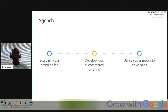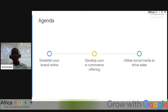Thank you so much for joining, and we apologize for the technical issues we had at the start. For today, we are going to discuss how to build your brand and sell online. We shall discuss the importance of having an online presence, the steps to establish your brand online, how to develop your e-commerce offering, and top tips for utilizing social media to drive sales. Are you ready? Relax — in the next 45 minutes to an hour, we're going to have an engaging conversation.